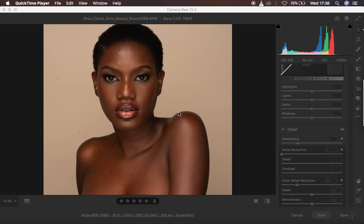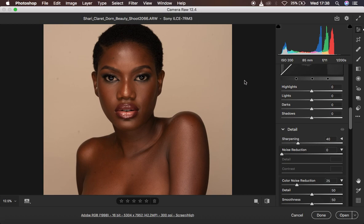The image we're going to be using is taken by Nodalo, and I'm going to link his Instagram in the description so you guys can check him out — he has so much amazing work. We're going to be using the hue, saturation, and luminance option to color grade this image and achieve the best and beautiful skin tones for this model.